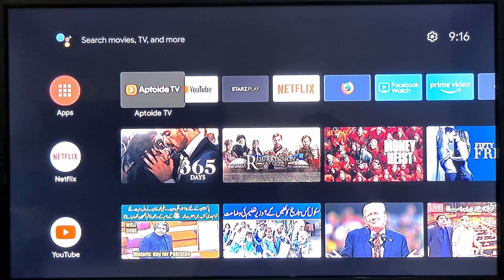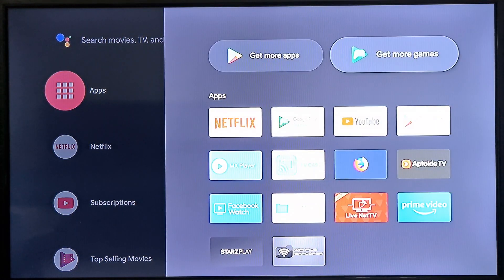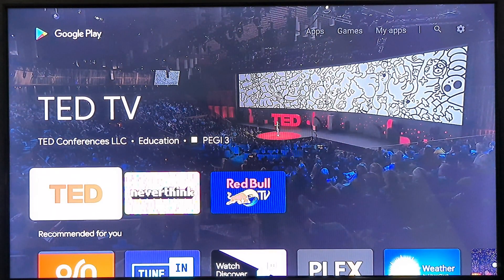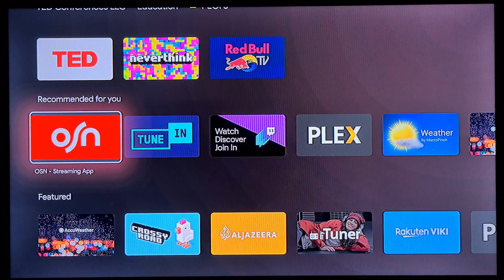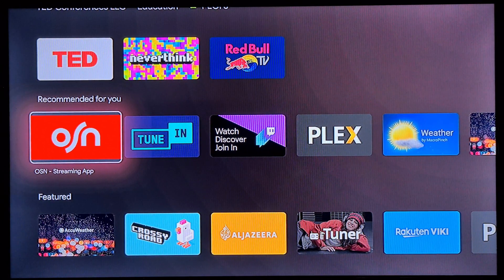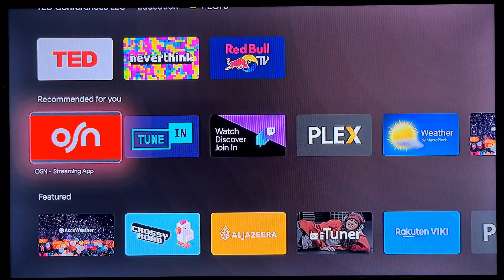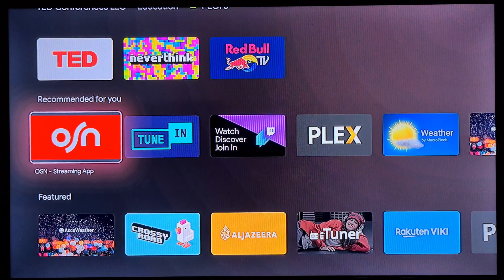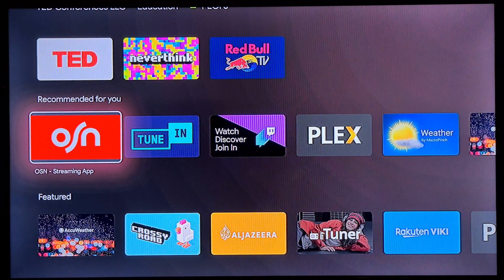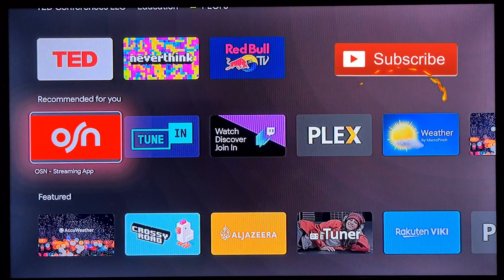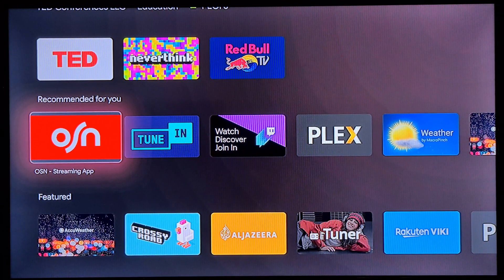As you know, the default app store on your smart TV will mostly be Google Play Store. The problem with Google Play Store — especially for TV — is that it does not have many popular apps. For example, if you want to install some IPTV apps, you will not find those apps there. Even if you have a Mi Box, you cannot find Prime TV in Google Play Store.